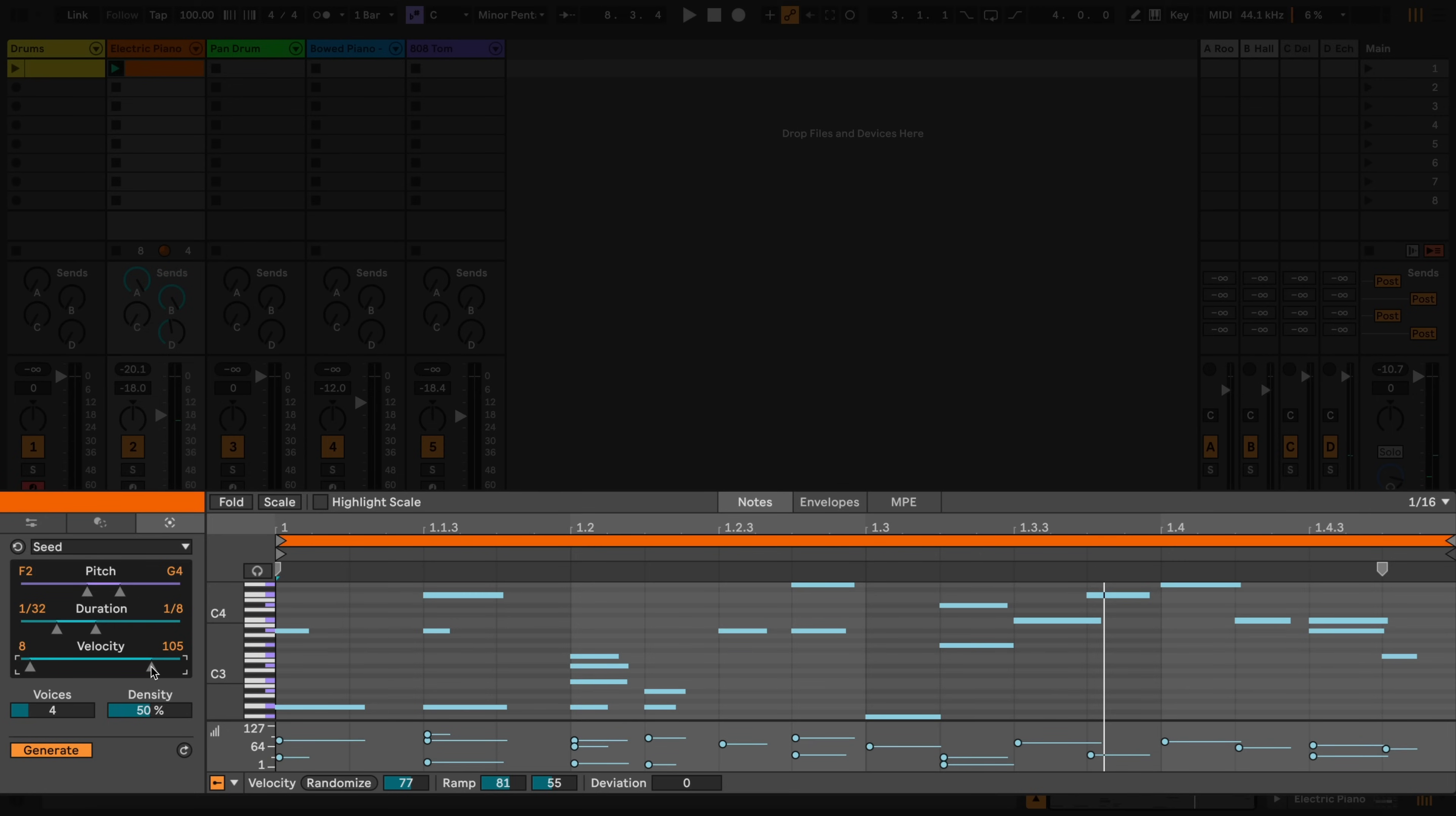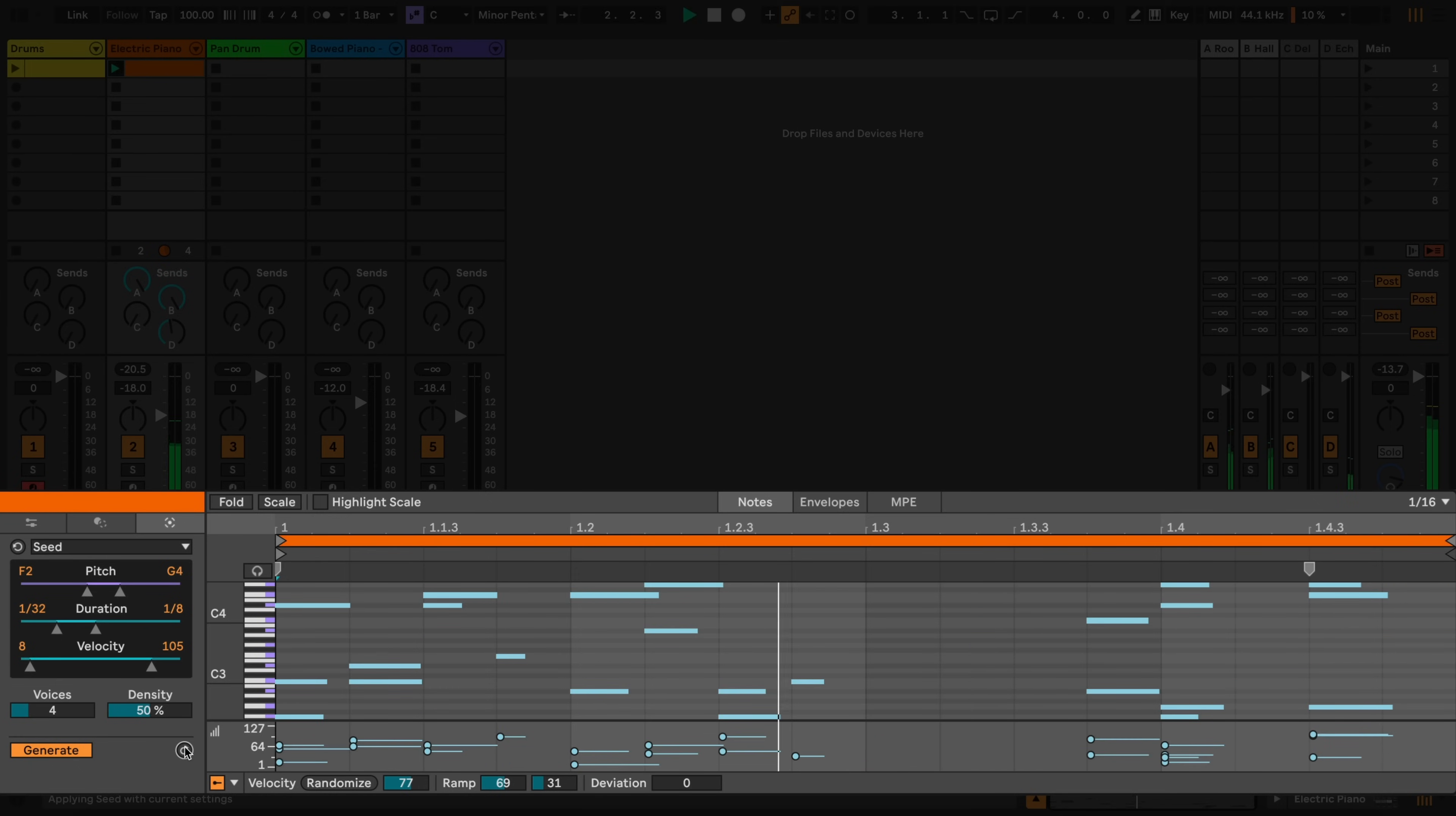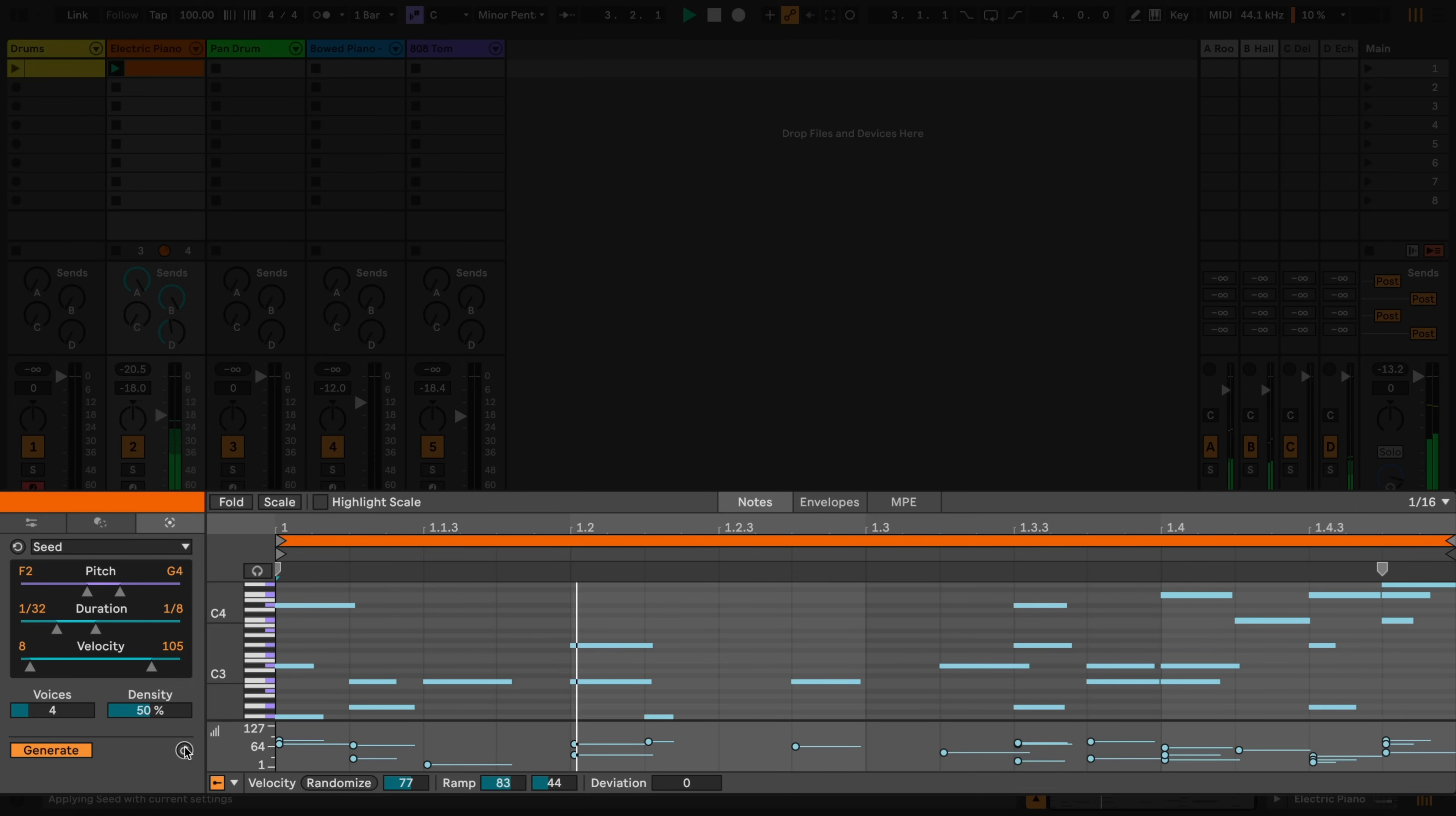Clicking the Apply button or using the shortcut Command Enter on a Mac or Control Enter on Windows will keep regenerating patterns that fit my parameter choices. I'll regenerate a few until I'm happy with one.